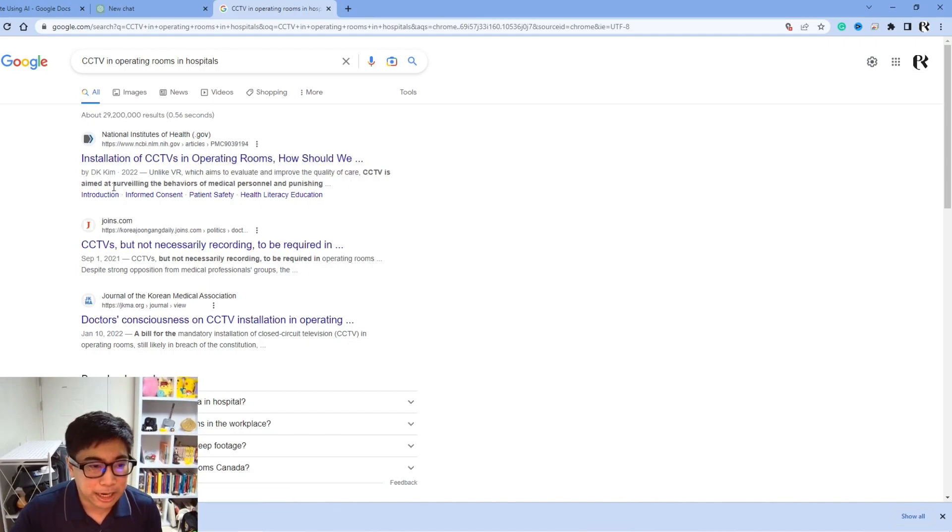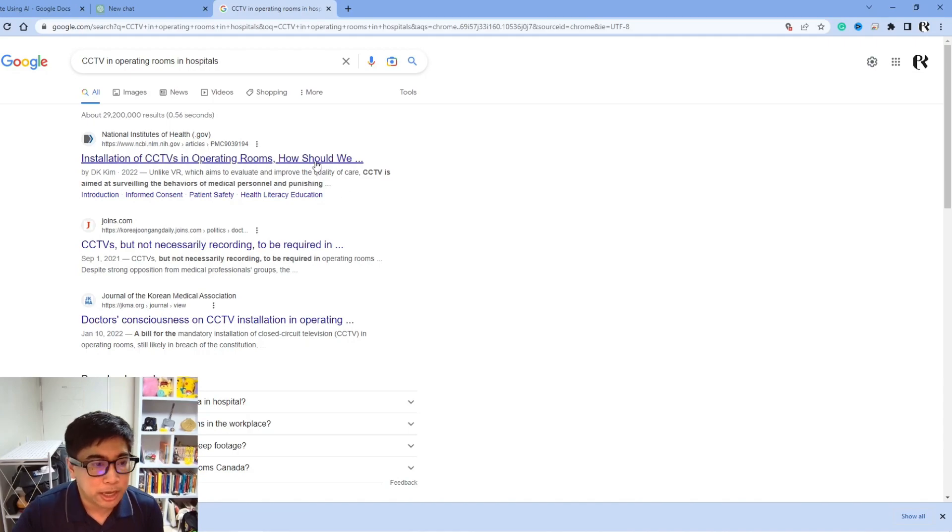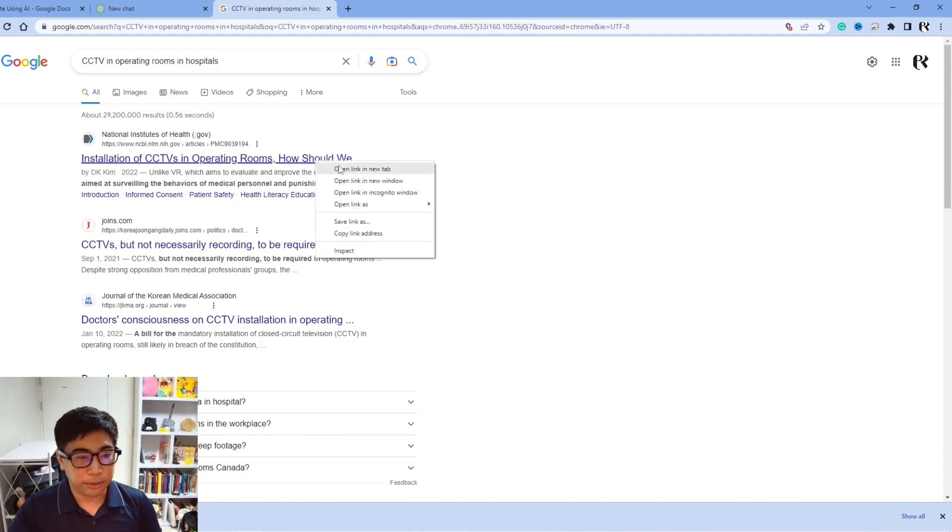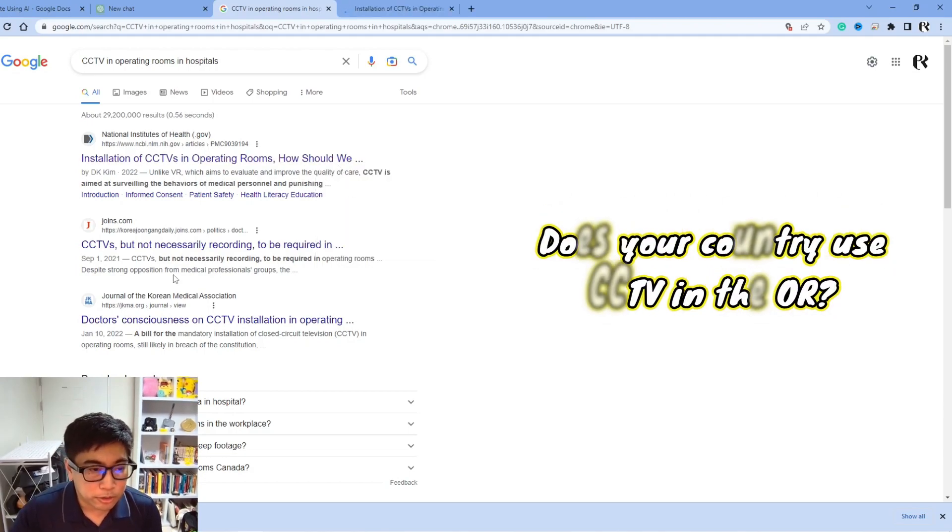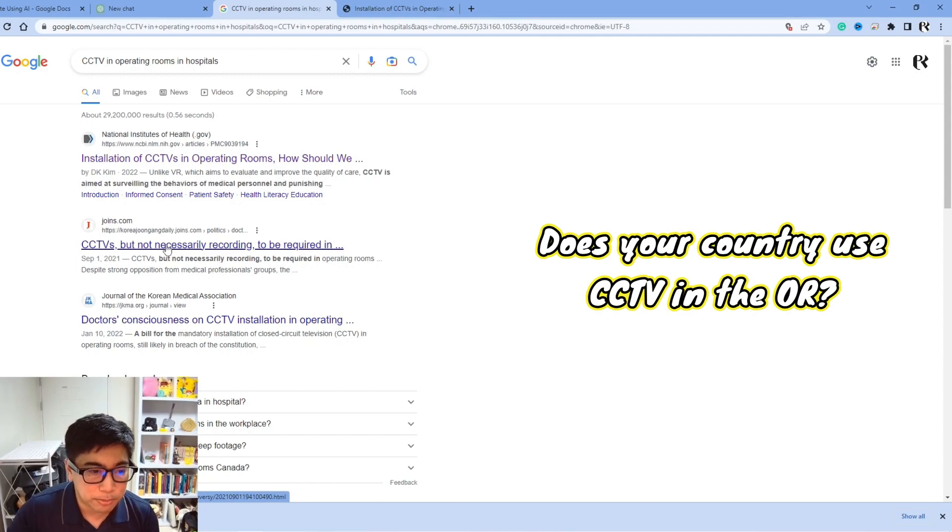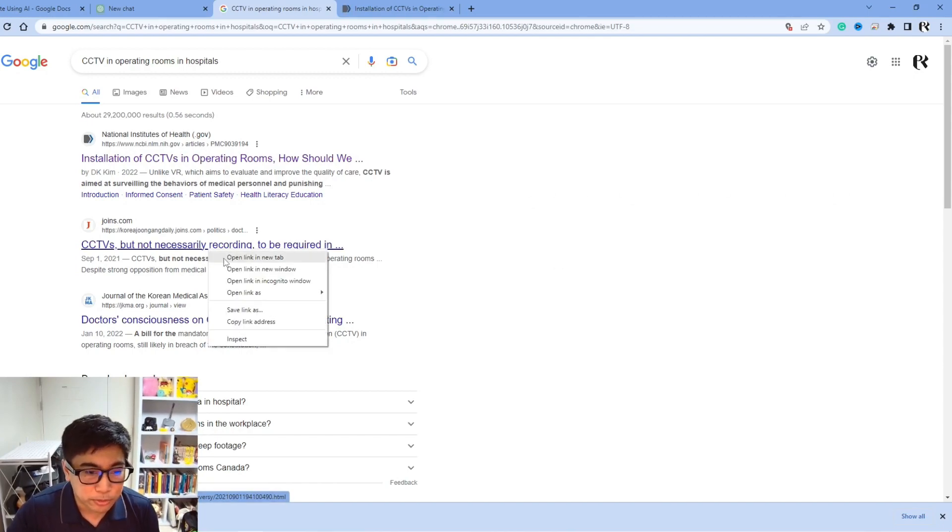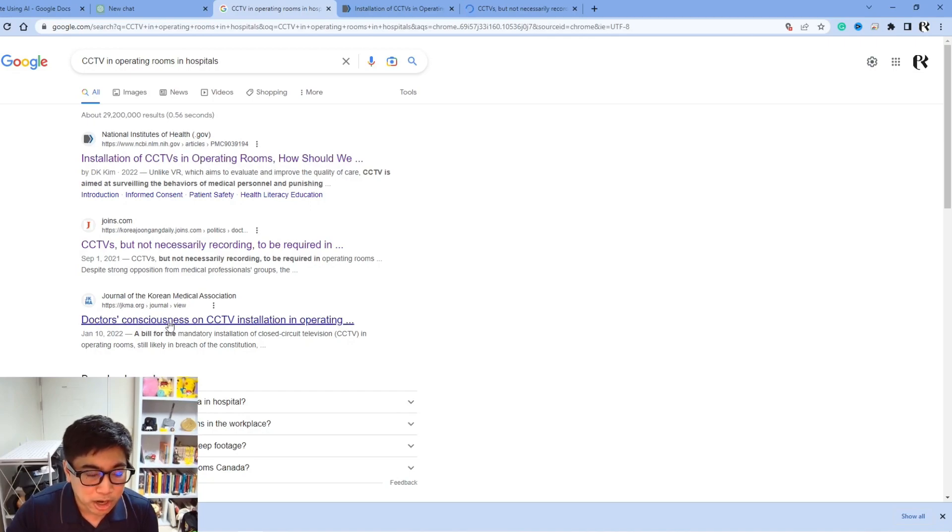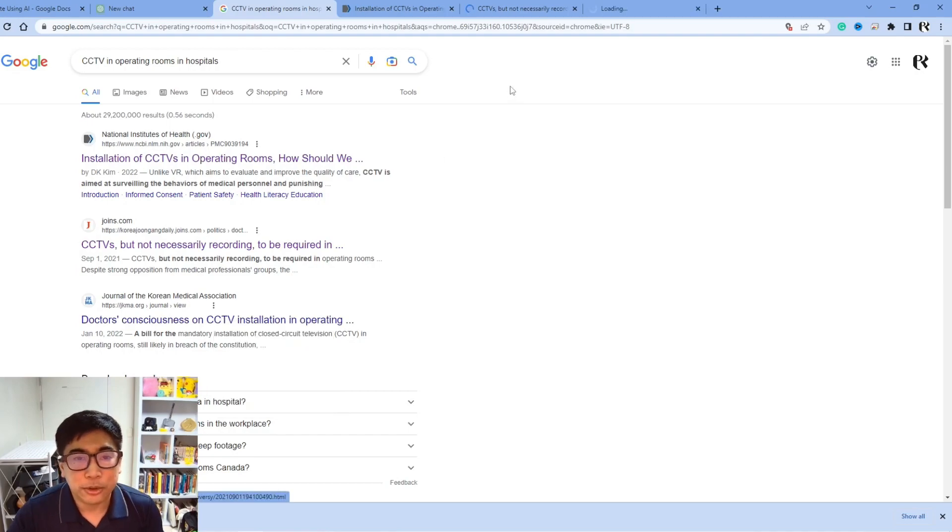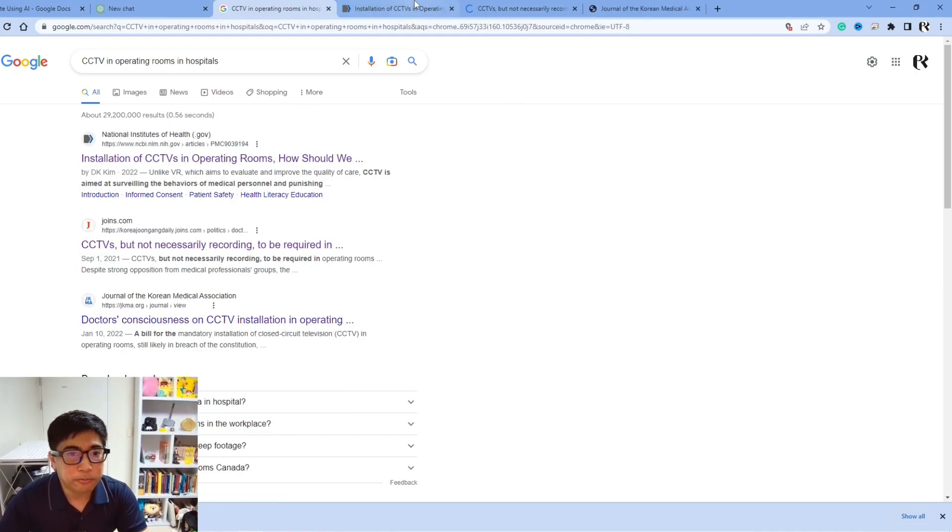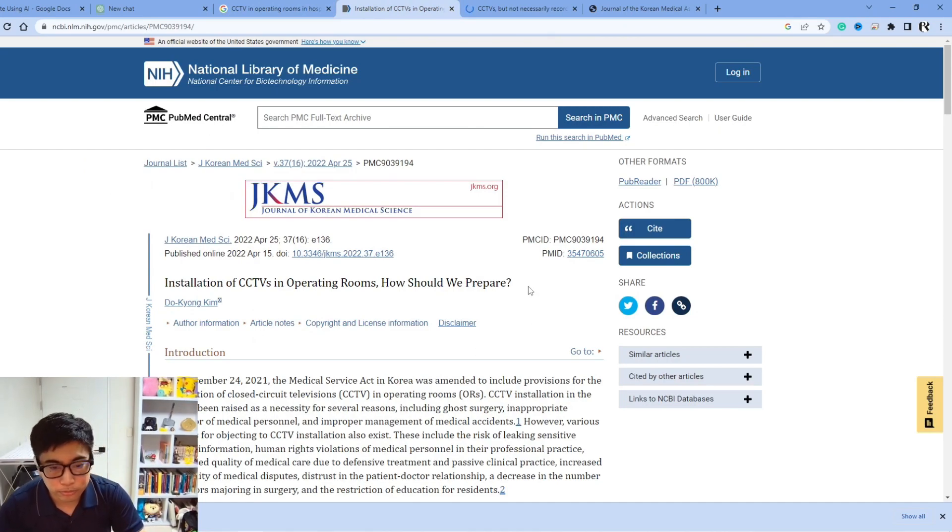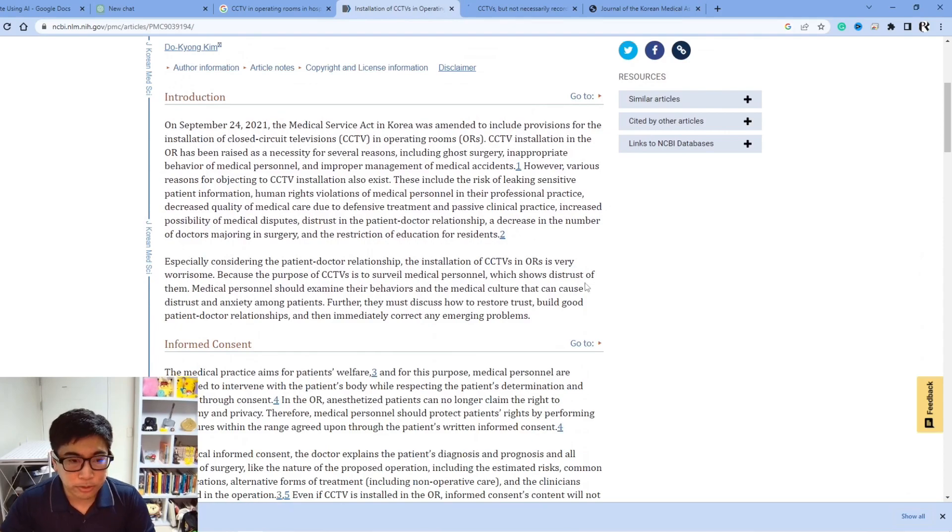We have CCTV is aimed at surveilling the behaviors of medical personnel and punishing. Maybe this could be very useful. It's from the National Institutes of Health. Korea Jungrang Daily. So being in Korea, this was a topic. This comes from 2021, so not too bad. Doctor's consciousness on CCTV installation. Okay. So now that we've looked at some of the first articles, we can go in and start reading them, trying to figure out if any of them can be very helpful.